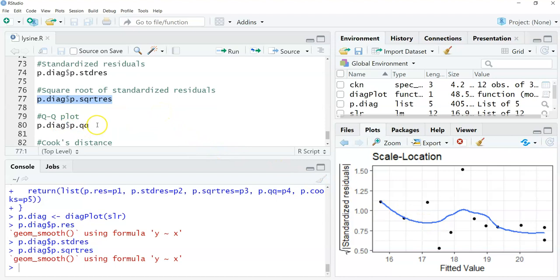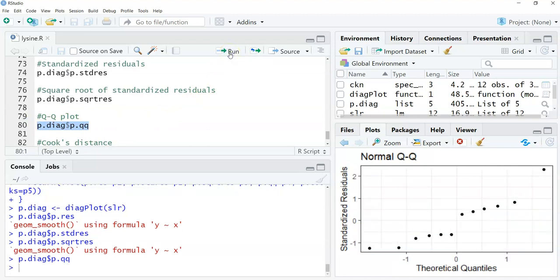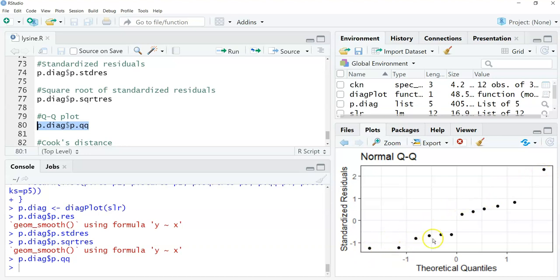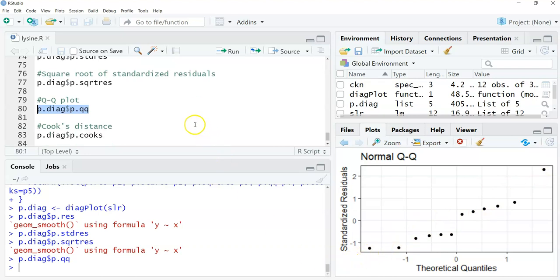The next one is a QQ plot. We've looked a lot at the QQ plot in this class, but let's see what it looks like for the chicken and lysine data. Here again, remember with the QQ plot, we're looking for a straight line that goes from the bottom left to the upper right. We sort of have that relationship here. What we're plotting is the theoretical quantiles on the x-axis and the standardized residuals on the y-axis. You can see that we mostly have a general straight line here that is represented by the QQ plot.